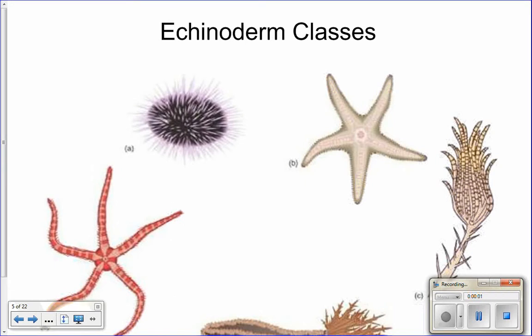Last time we left off talking about echinoderms — the phylum characteristics: pentamerous symmetry, tough skin with spines, a madreporite, water vascular system, and regenerative abilities. Good job. This time we're going to go over the different echinoderm classes and then talk about form and function — how they carry out the seven essential functions.